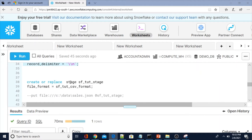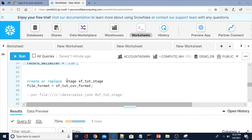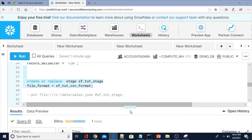Now let me create a stage. This is the Snowflake internal named stage with name sf_tuta_stage, and the file format is set to the one we just created. In Snowflake there are two types of stages: external stage and internal stage. Within internal stages there are different types: table stage, user stage, and Snowflake named stage. We can also create a temporary named stage, but since we are not specifying the temporary keyword this will be a permanent stage.